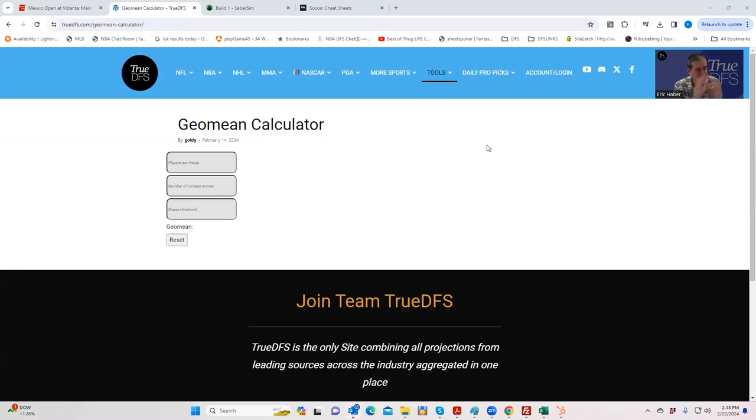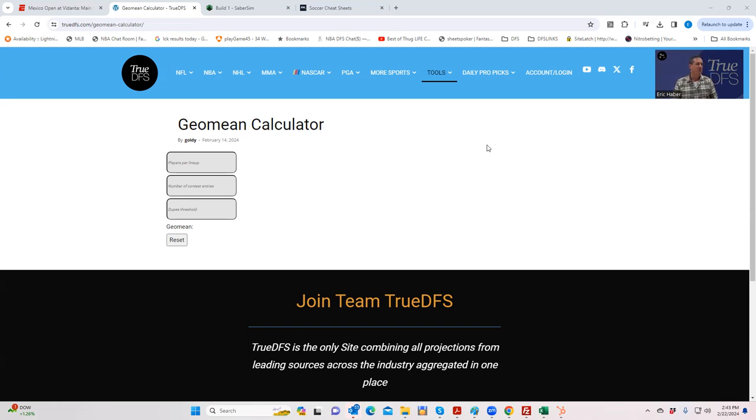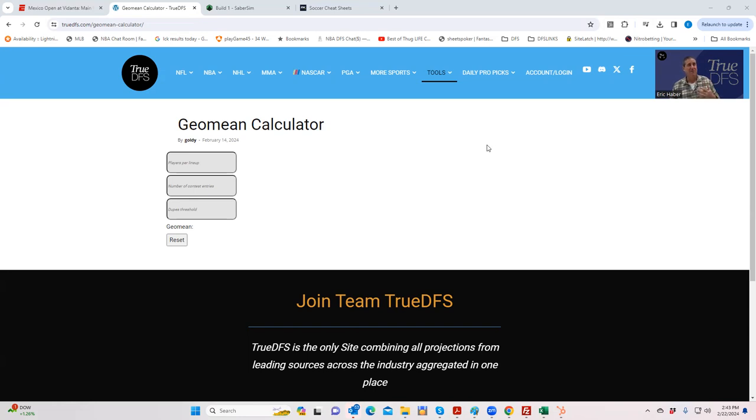So what you want to try to do is minimize the amount of duplicated lineups you have that are reasonable. And you want to avoid lineups that have 10, 20, 30 dupes unless they're complete locks, which they almost never are.